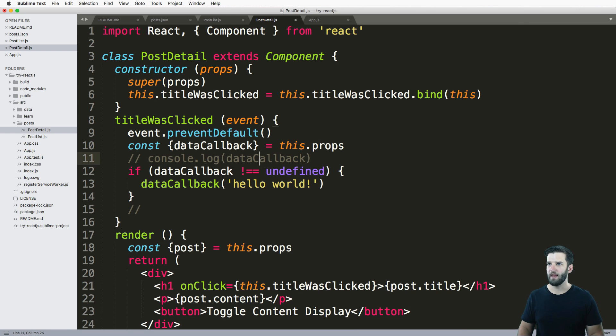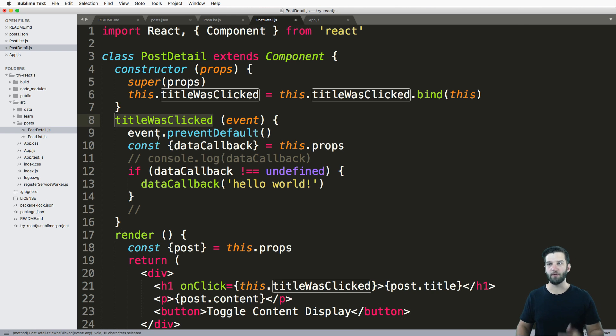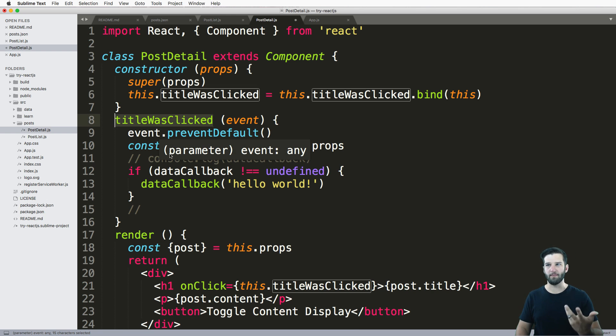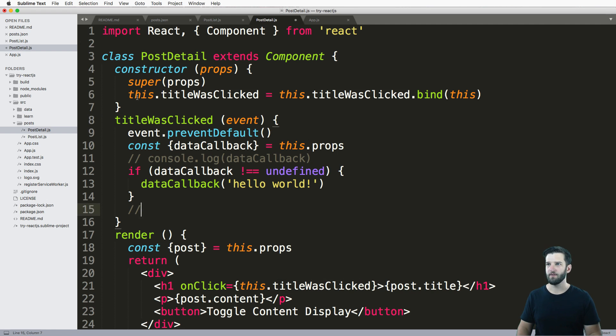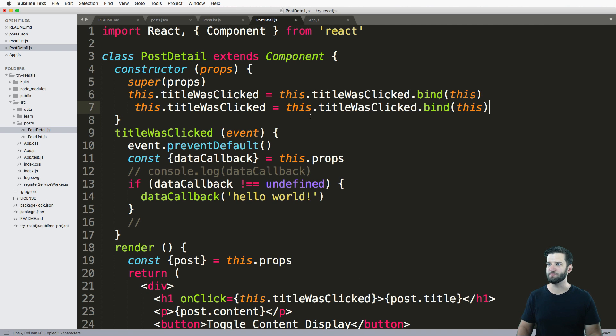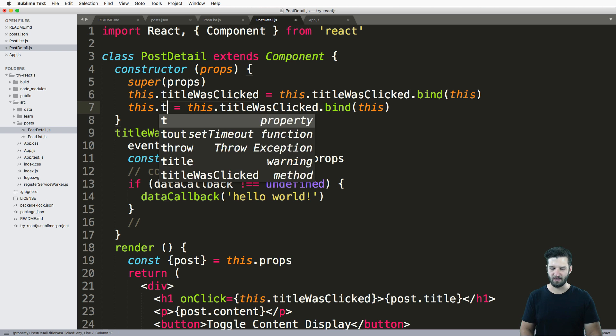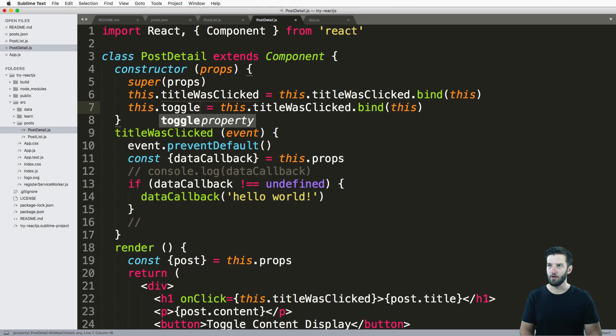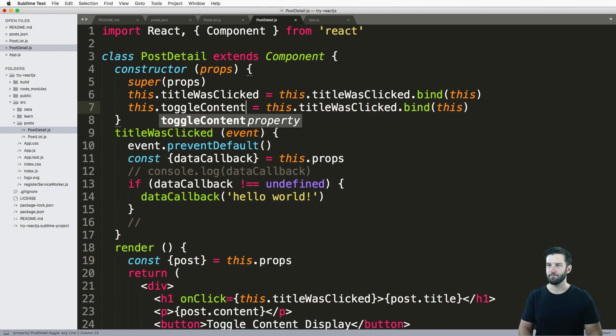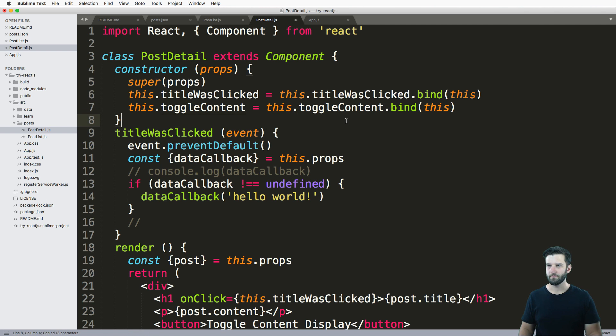And like we did with our title, we can make a click event. I'm gonna go ahead and grab this bind method. And instead of this title was clicked, we'll just go ahead and say toggle content.